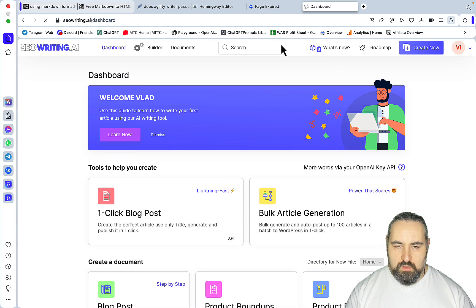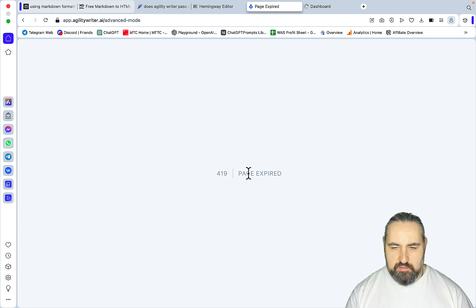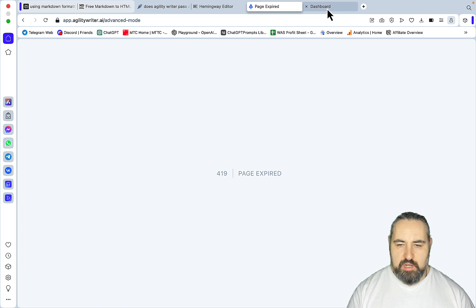I'm getting a weird error message with Agility Writer, so I'm figuring it out. Let's set up SEO Writing in the meantime.